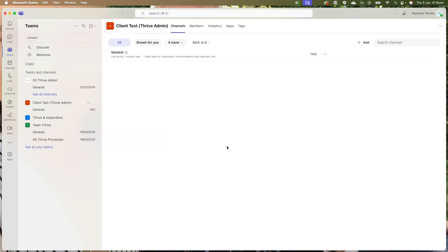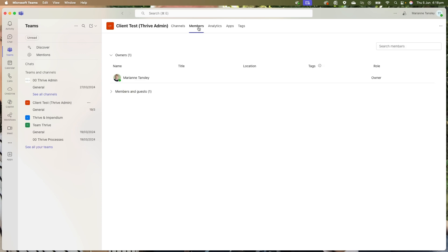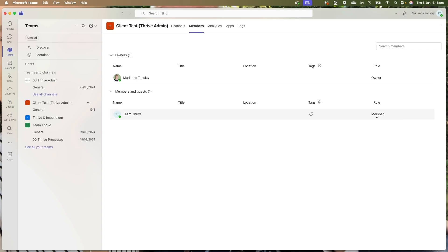This will now open a section where we can find out lots of information. We're going to head to the members tab at the top here, and it's going to show you who is a member and who is a guest. So I own it and my Team Thrive account is a member because they are inside my organization. A guest is someone that we're inviting from outside.